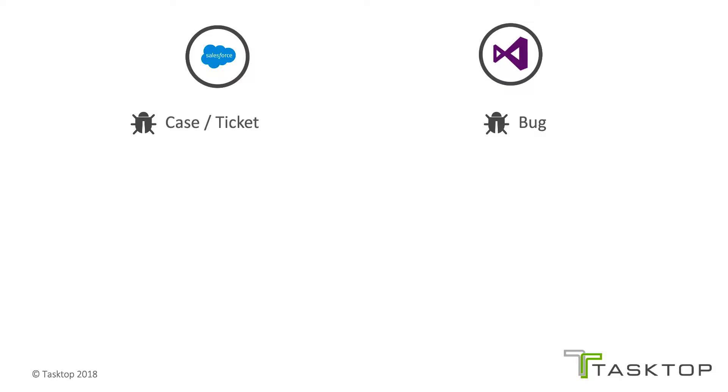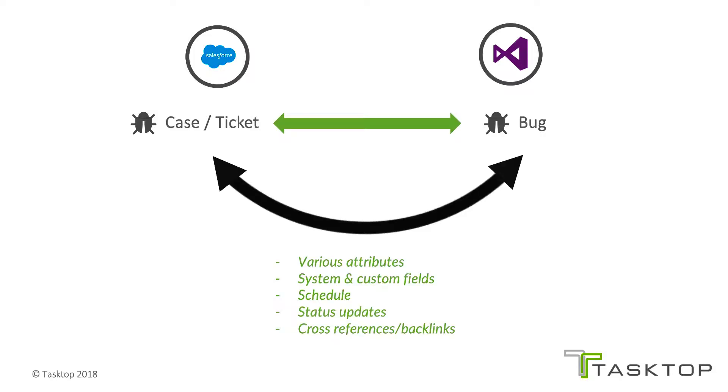By doing these integrations of data, you can maximize the productivity for your support engineers, developers, and testers, with the benefit of having full visibility and traceability across the defect reporting and resolution process.